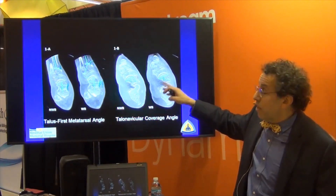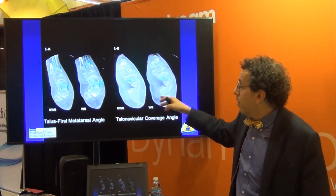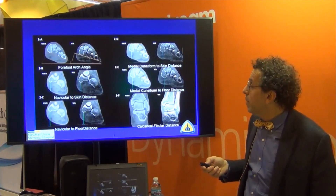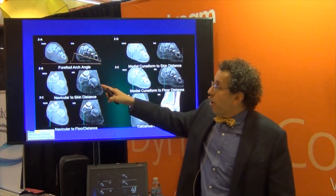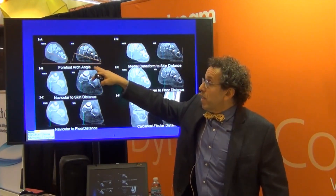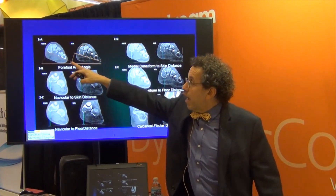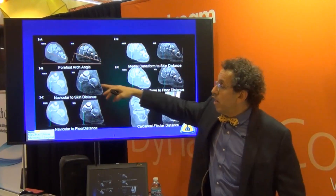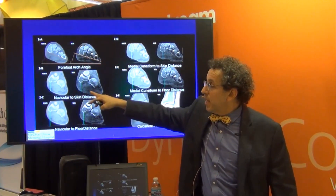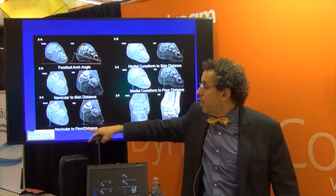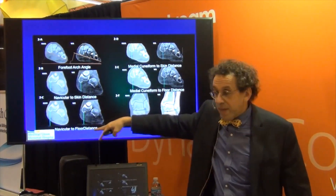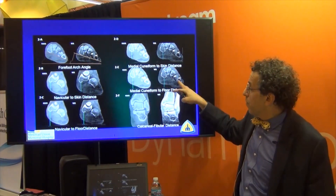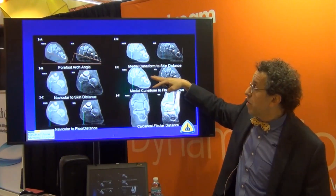Talonavicular coverage is another common thing we look at on x-rays, and now we can examine it on CT scans in a three-dimensional format. Forefoot arch angle looks at the angle of the arch relative to the floor — non-weight-bearing versus weight-bearing, you see it's lowered, consistent with a flat foot. Arch height, navicular to skin distance, and navicular to floor distance all drop with weight-bearing, as do medial cuneiform to skin and medial cuneiform to floor distances — all captured on the weight-bearing CT.